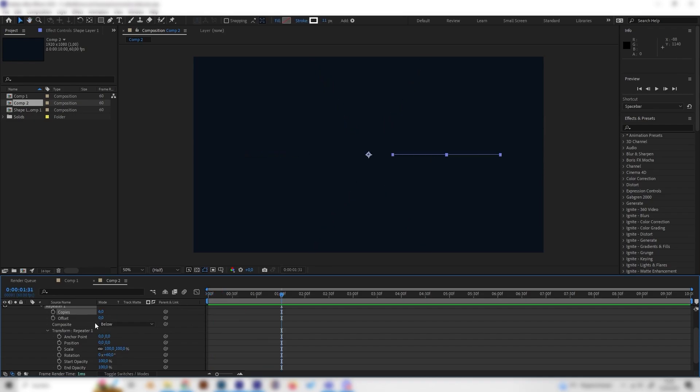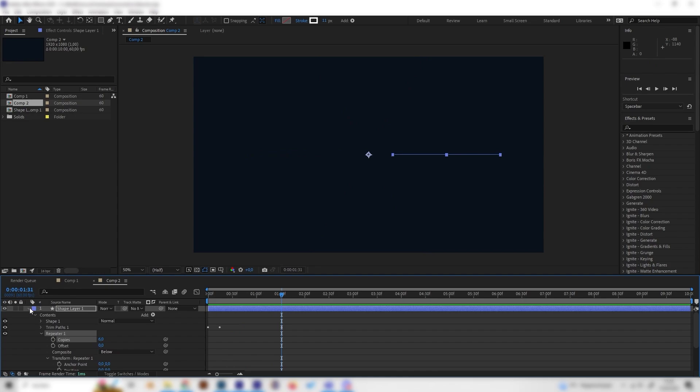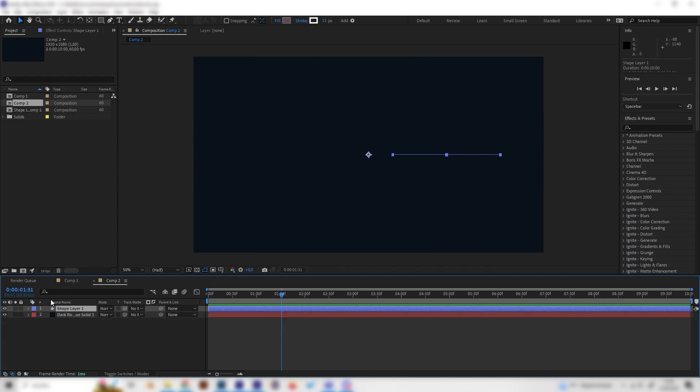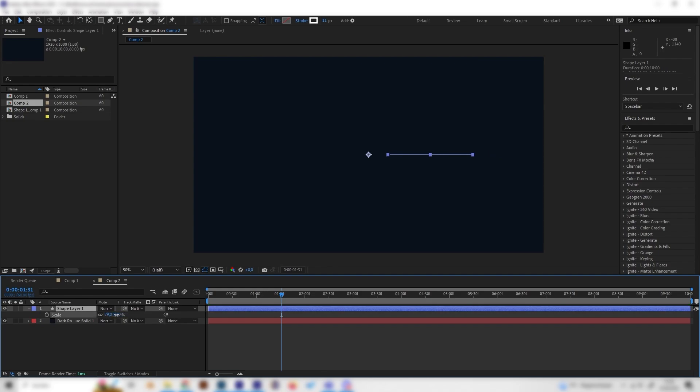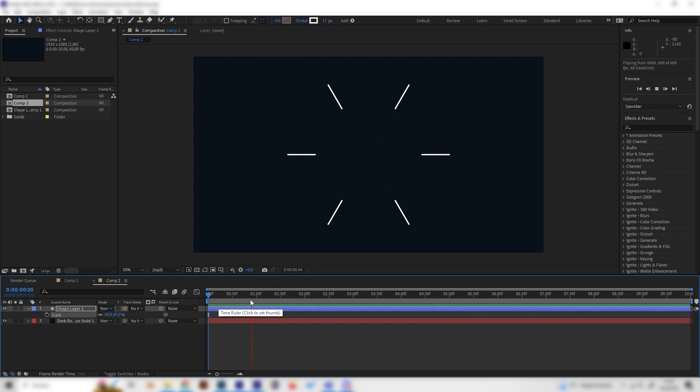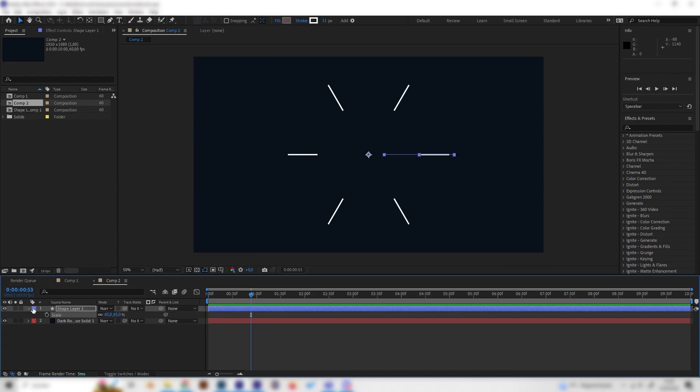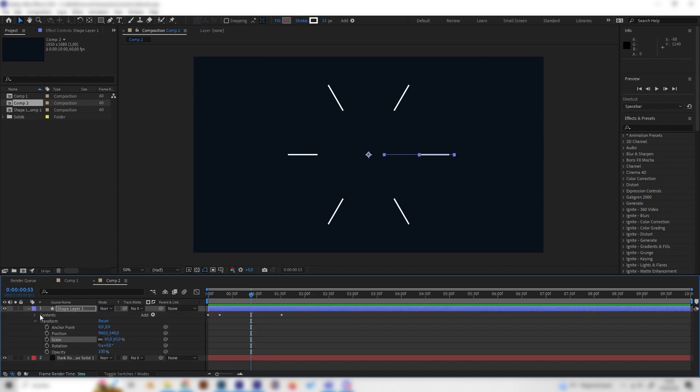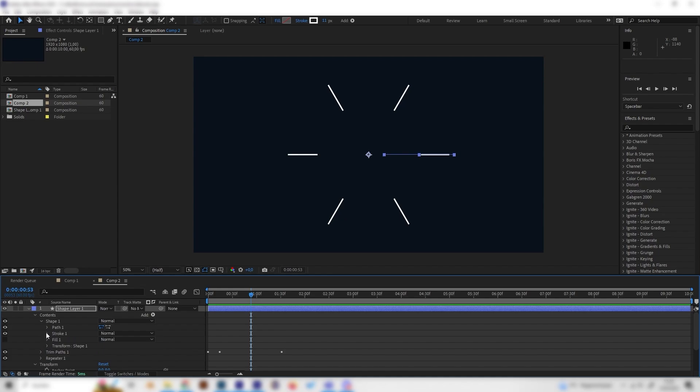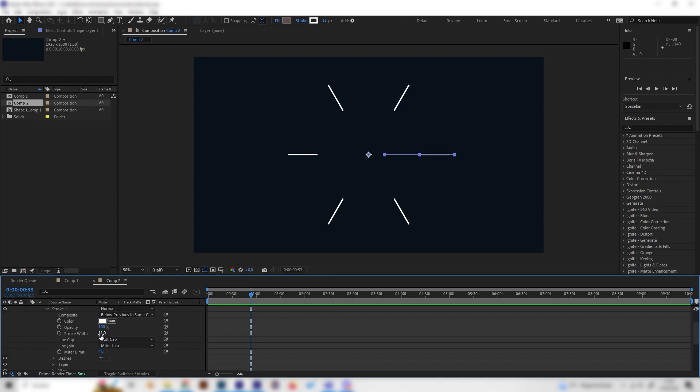We can just hide this and maybe scale it down a bit by pressing S on the keyboard because now it was a bit big just like this. I think this looks super cool. Of course you can maybe increase the stroke whiteness a little bit for this one, let's put in 15 in here or even 20.